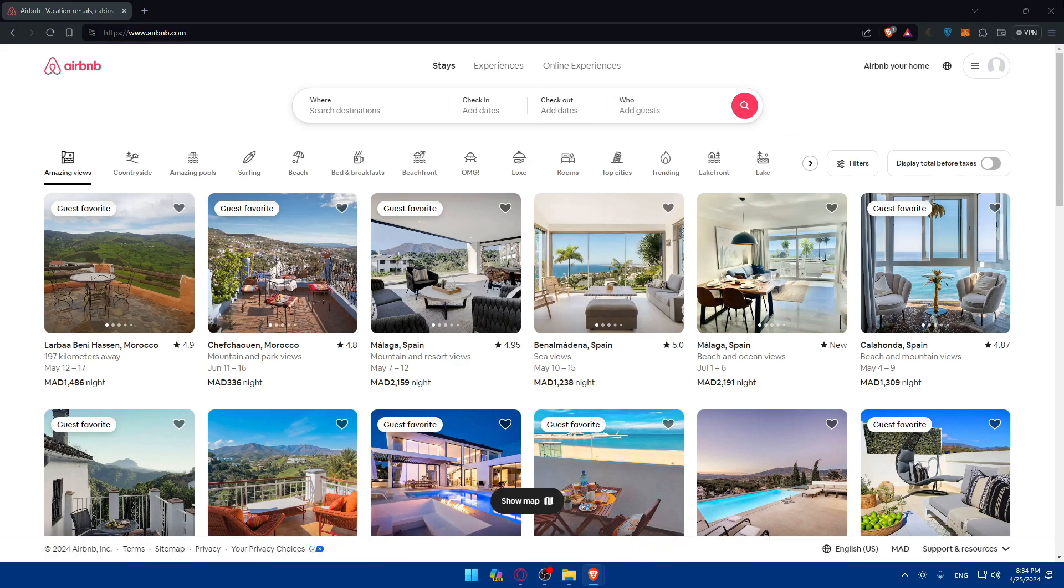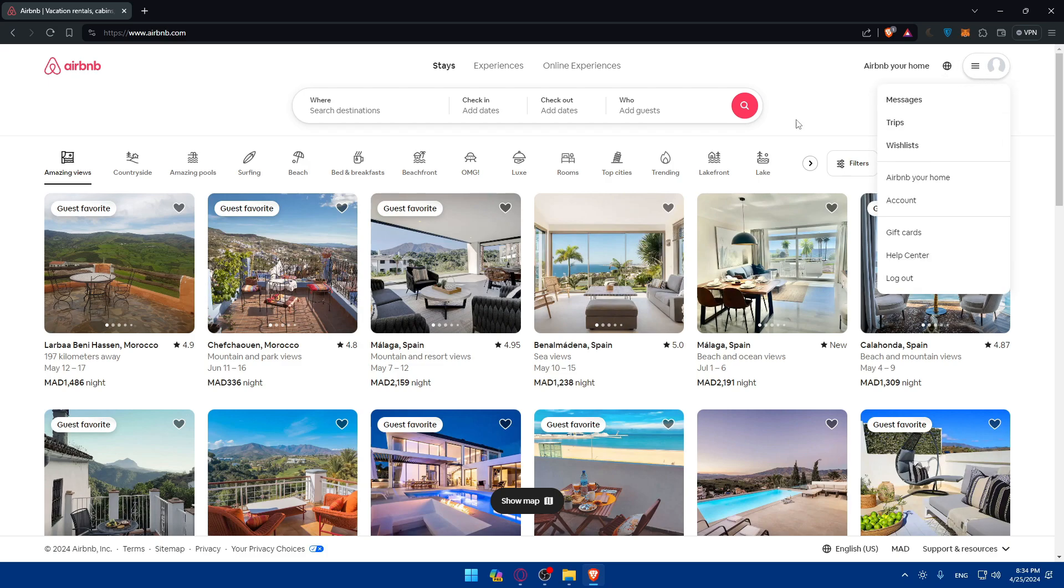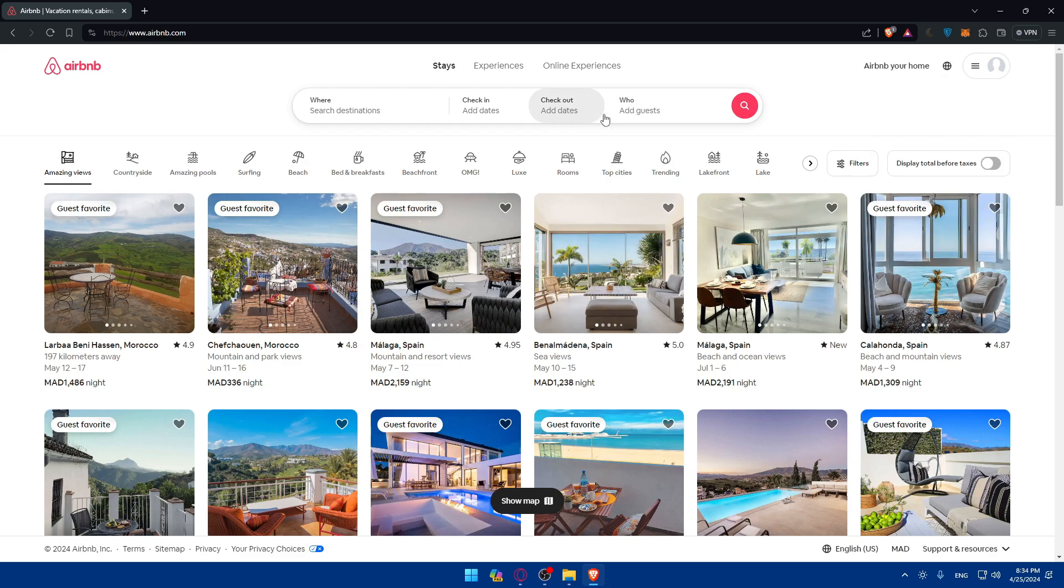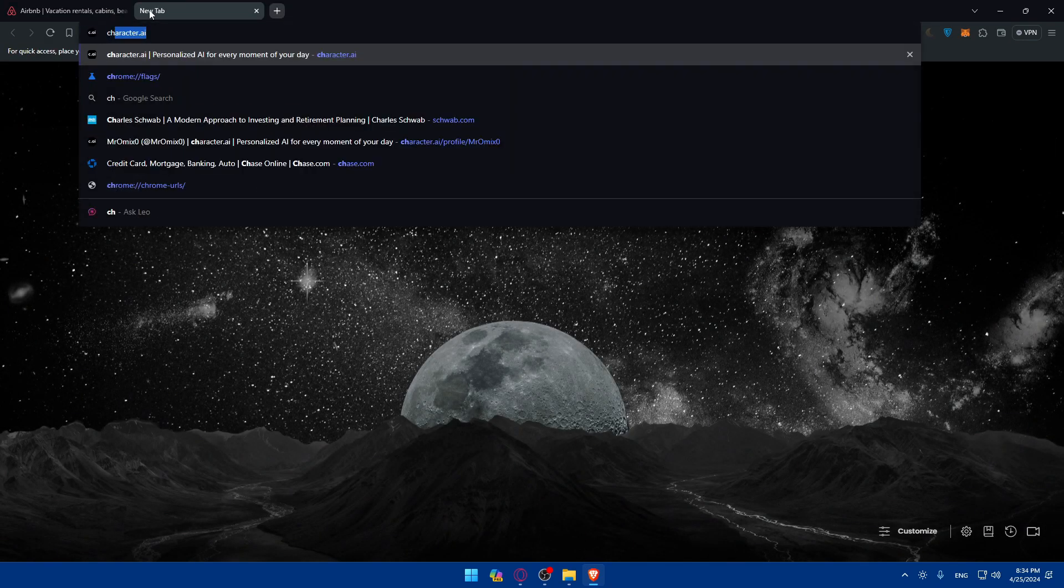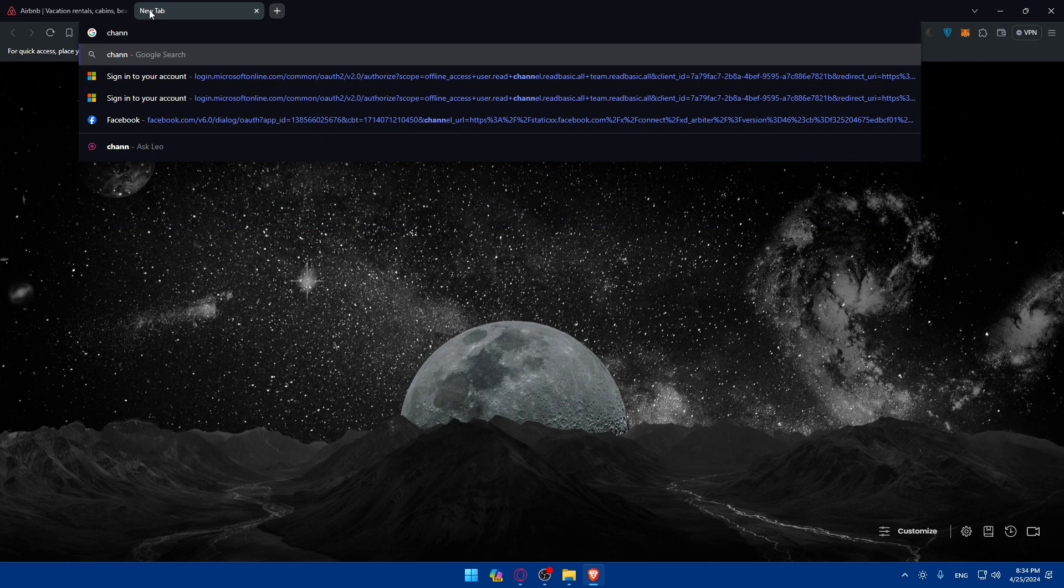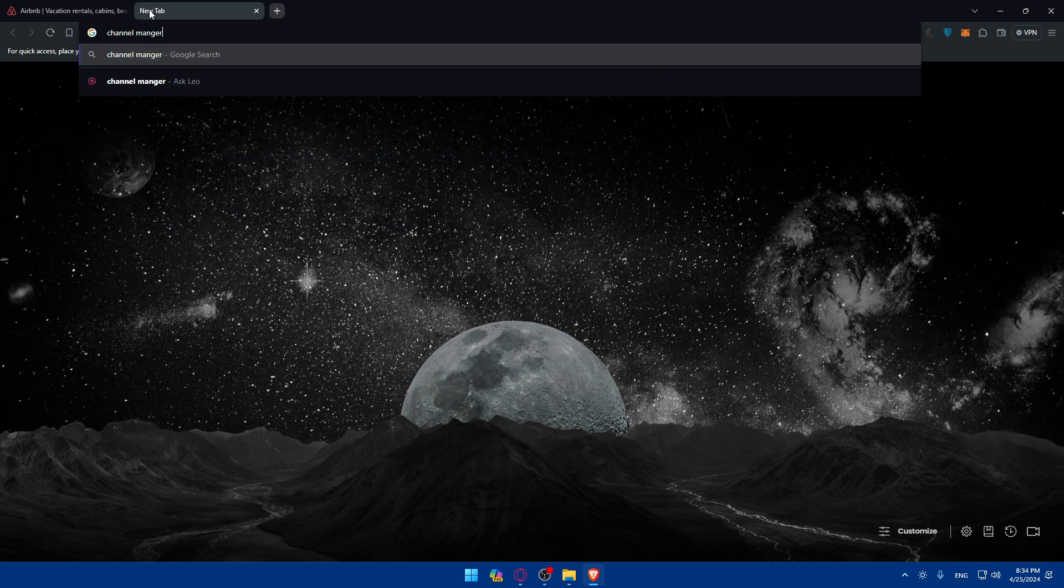Once you're logged in, you'll find yourself on the same page with yourself logged in. As I said, we will need to research a channel manager. So I'll just go here on Google and type channel manager.